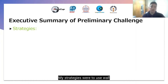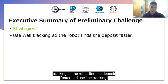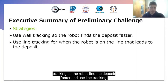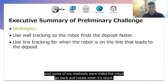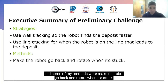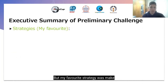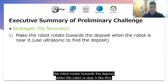My strategies were: make use of wall tracking so the robot finds the deposit faster, and use line tracking so the robot follows it into the deposit. Some of my methods were to make the robot go back and rotate when it's stuck. My favourite strategy was to make the robot rotate towards the deposit when the robot is near it.